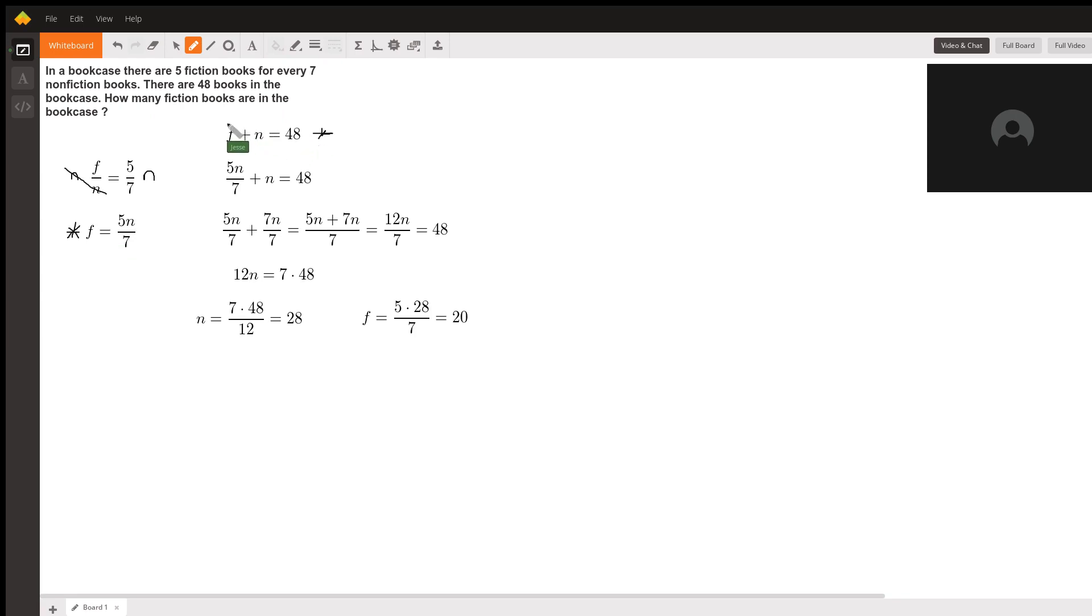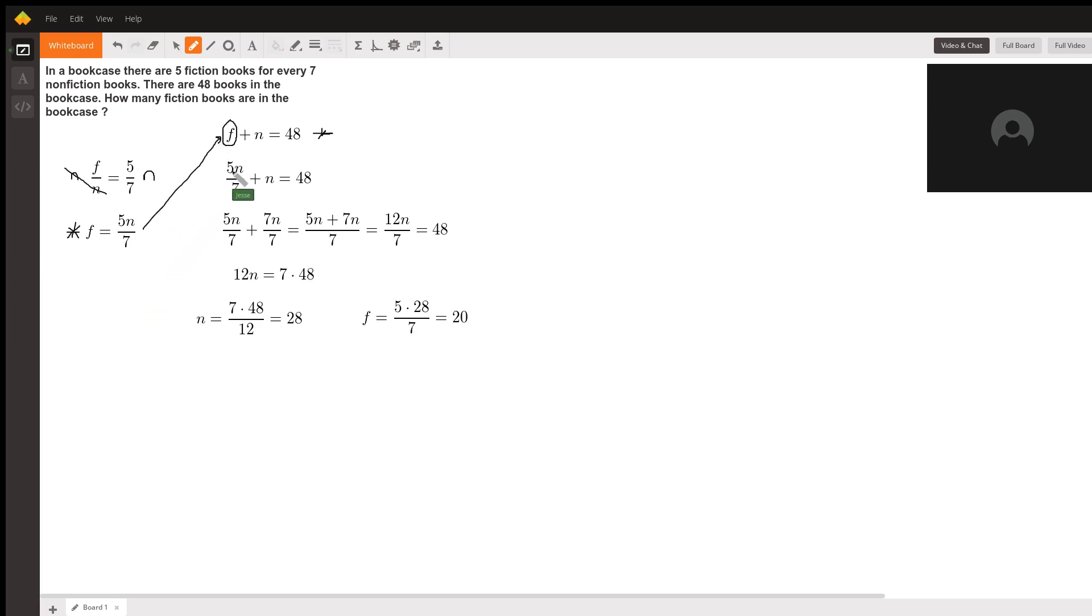Then what we do is substitute in for f what we got from the equation on the left. For f we put in 5n over 7, so we get 5n over 7 plus n equals 48.